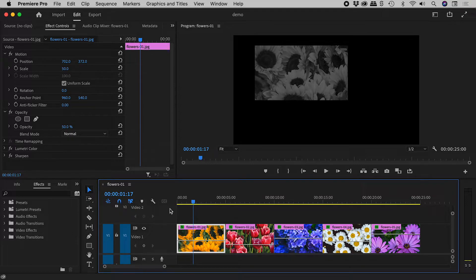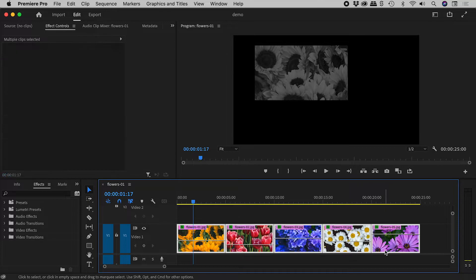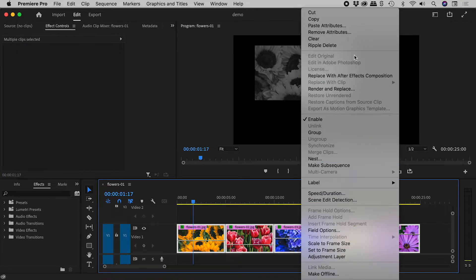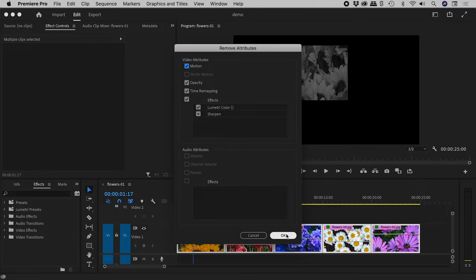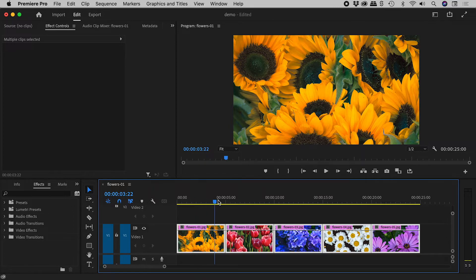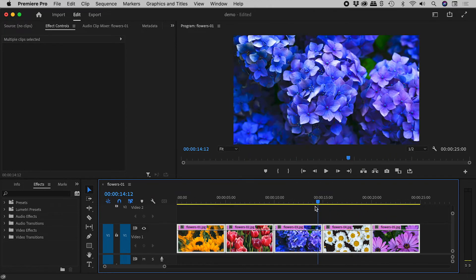It's a big mess. Let's click and drag to select the clips, right-mouse-click and choose Remove Attributes. I can nominate which attributes to keep, but I'll remove everything. The reason these are different is that Lumetri Color is applied to all of the clips, while Sharpen is only applied to some of them. Much better!